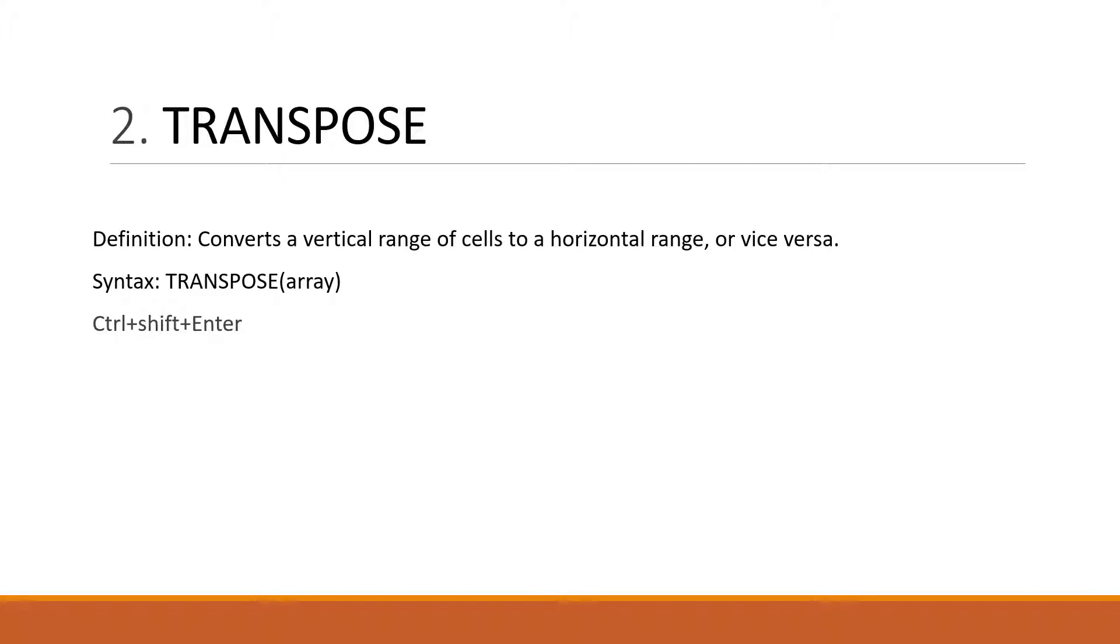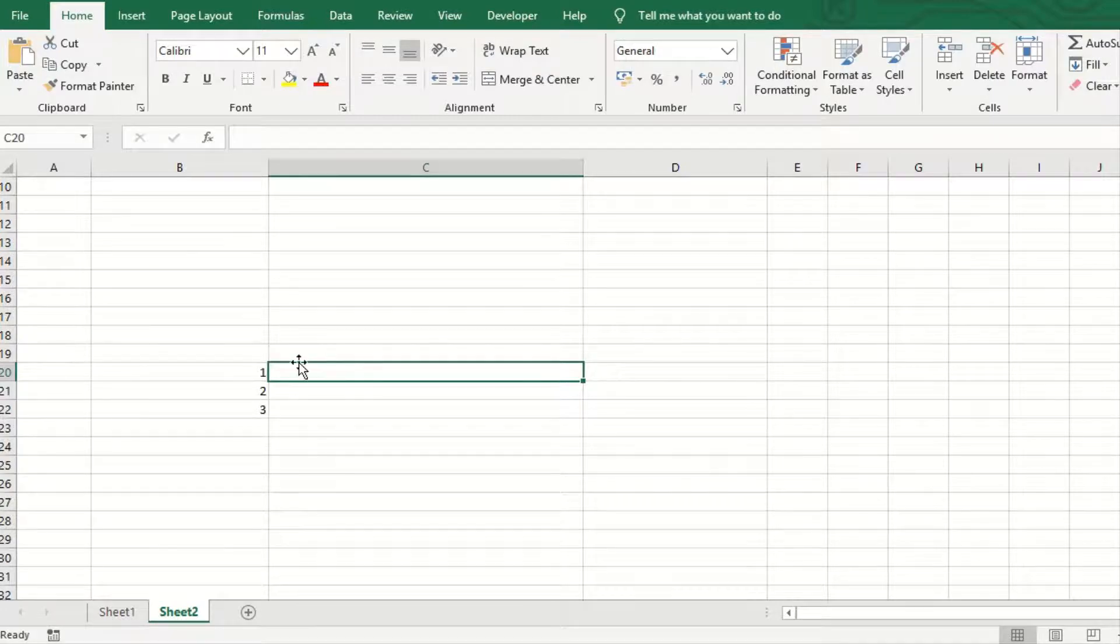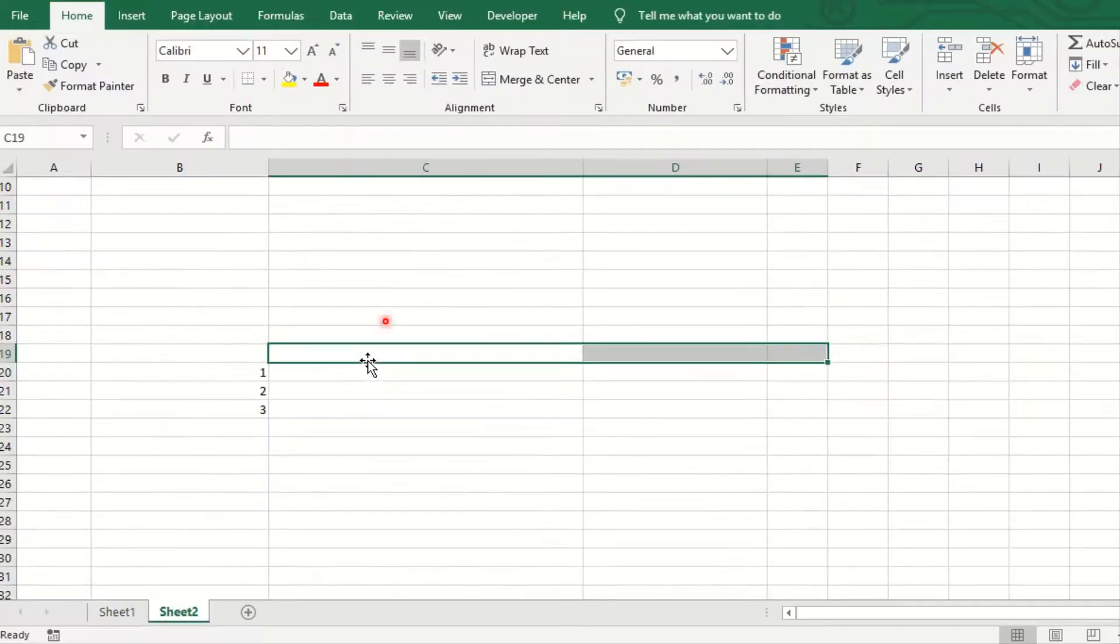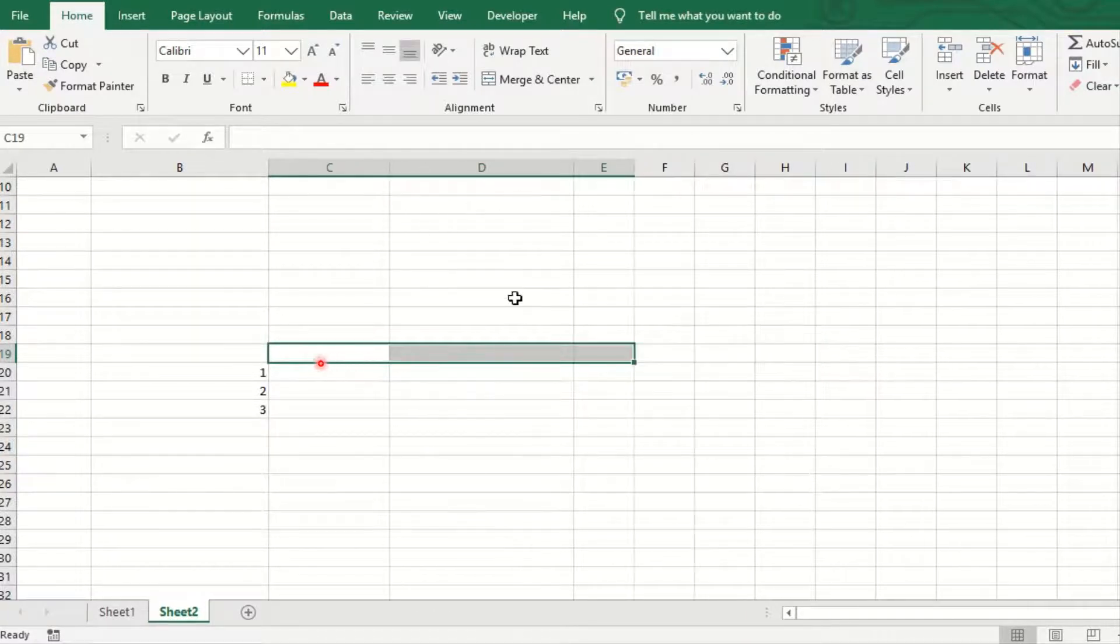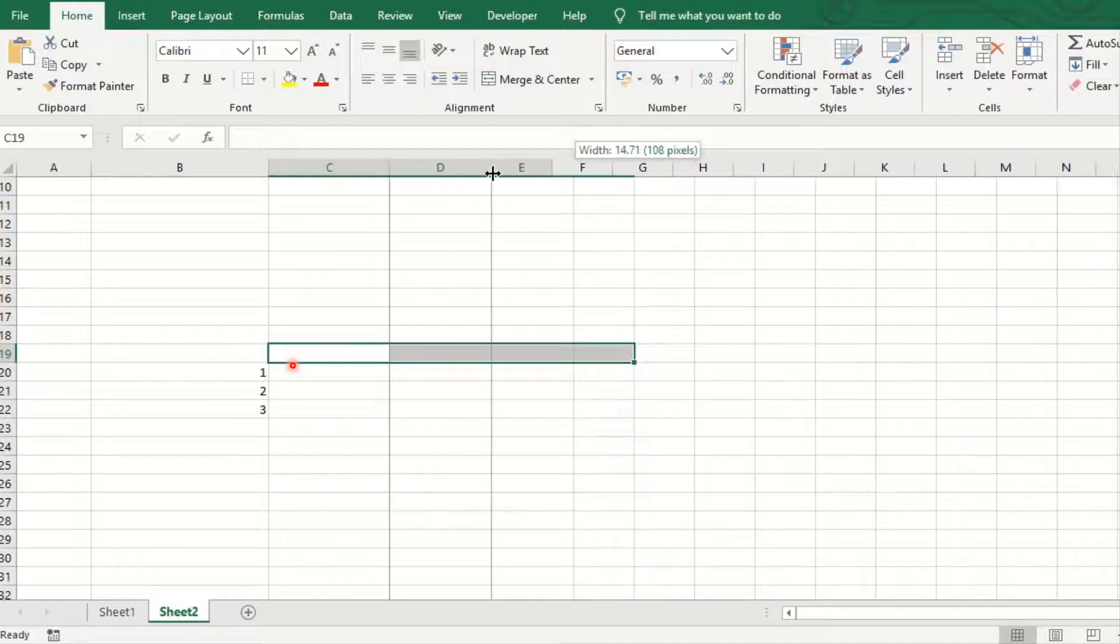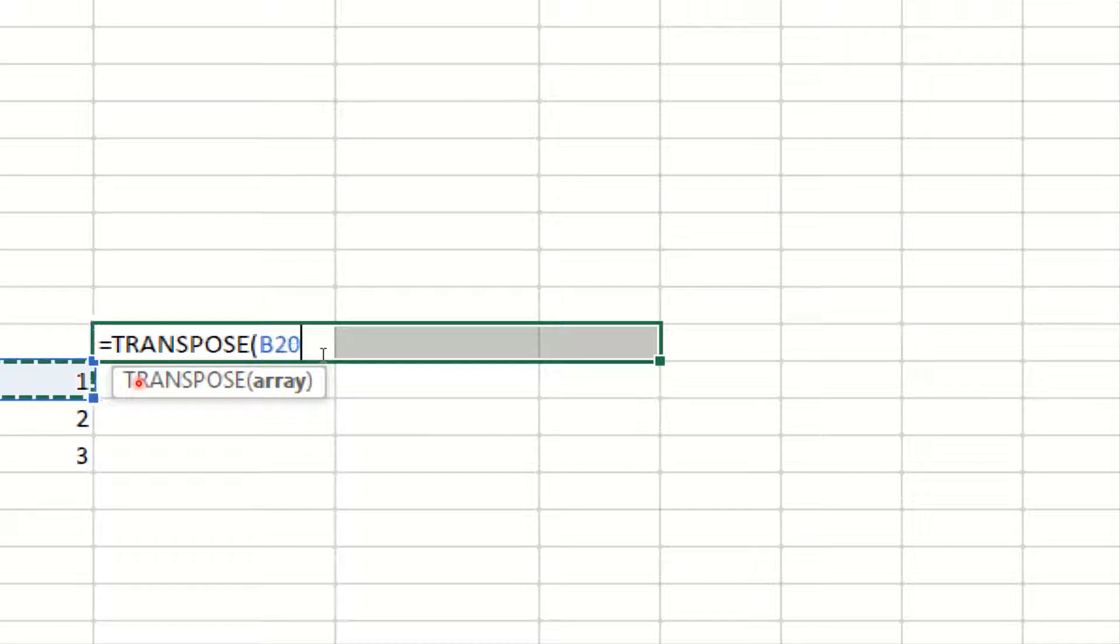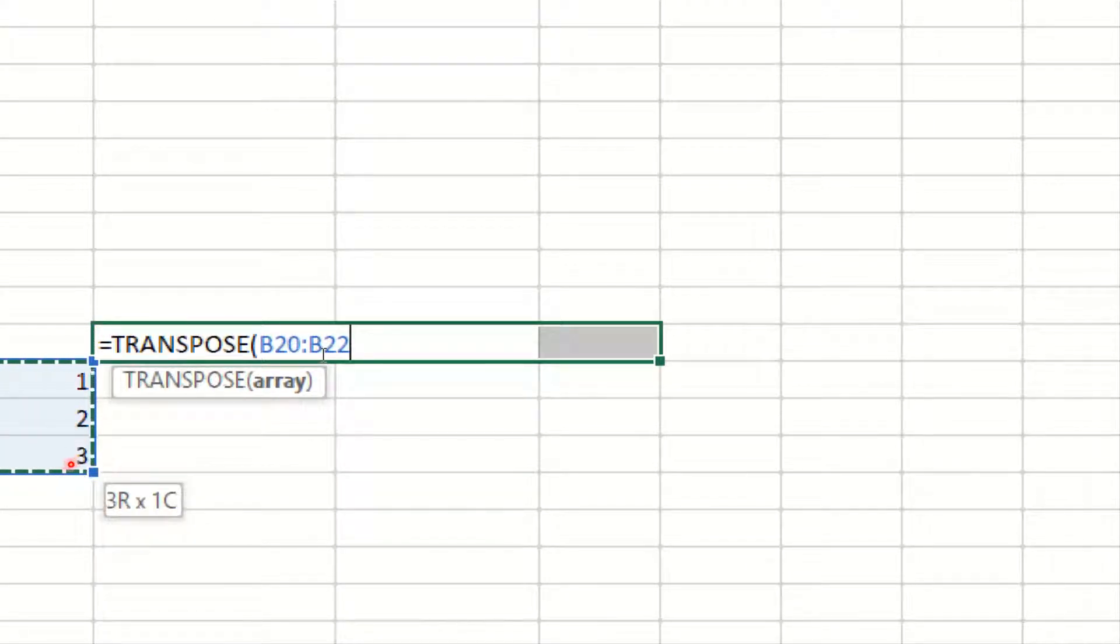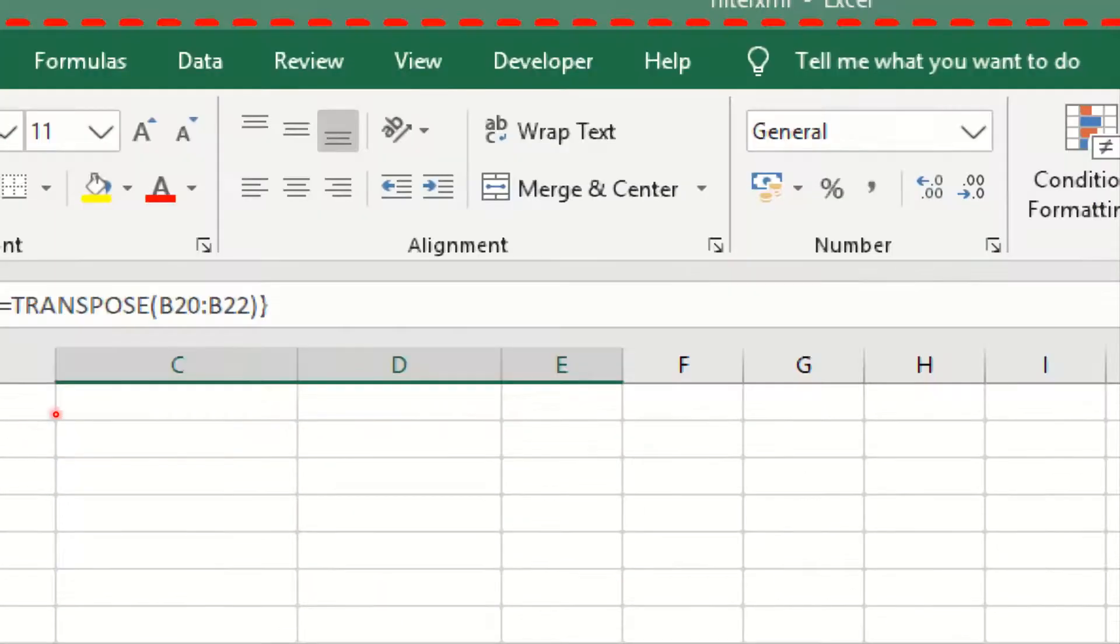Here is an example. As you see, all the data available in the vertical alignment. Now we have to move it into horizontal. So for this, first of all we have to select three cells, and then press equal to sign, then type TRANSPOSE, parenthesis start, and select the array one, two, three. And then hit Control+Shift+Enter. As you see, the vertical is now horizontal.